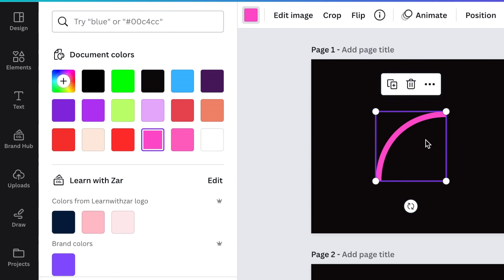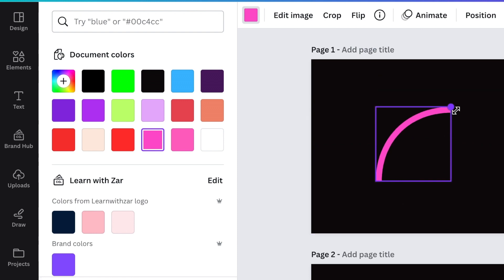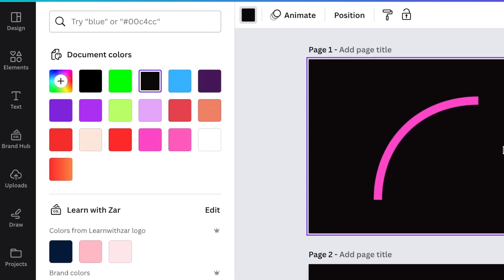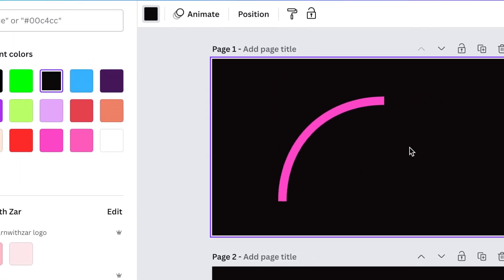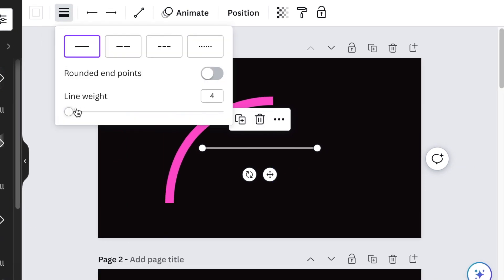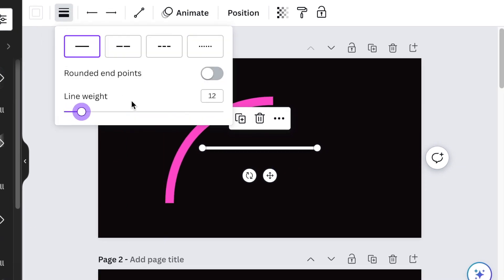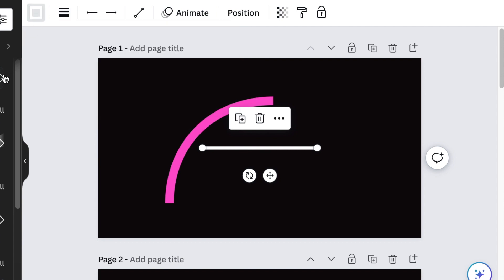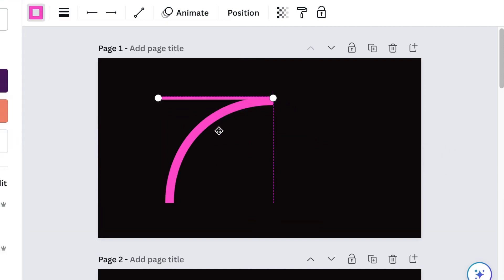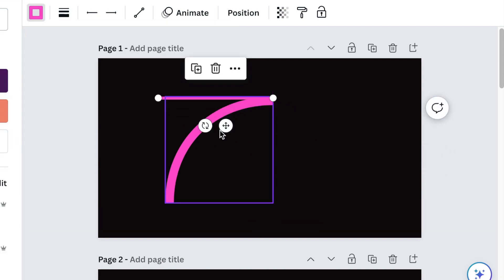Then you're going to drag it. Next you're gonna press L for line and increase the line width to about twelve. Also change the color to the same pink that we're using and add it on our curve.